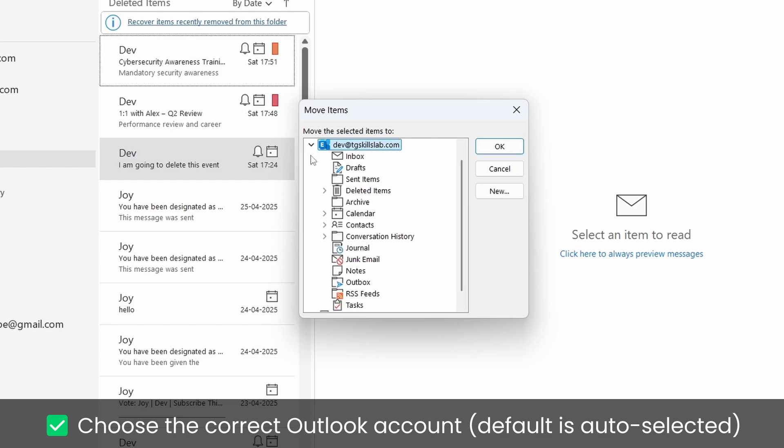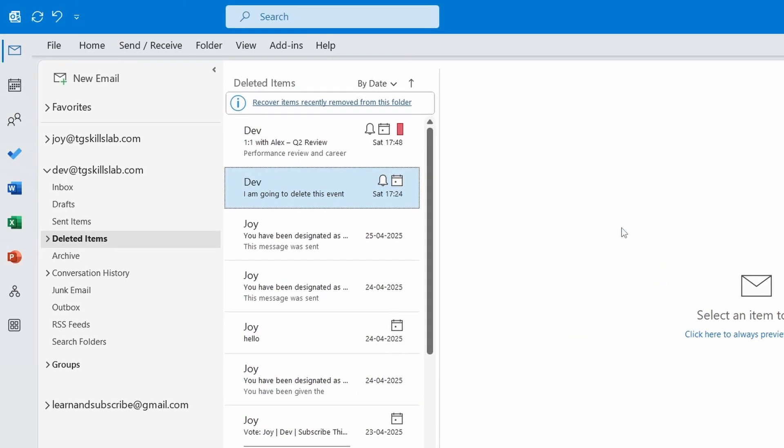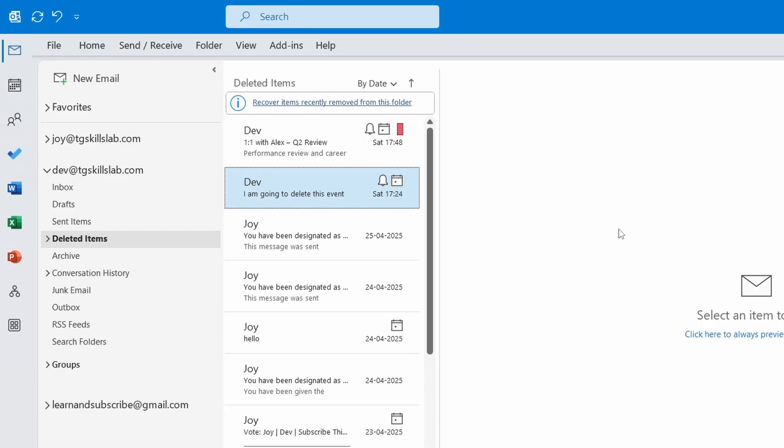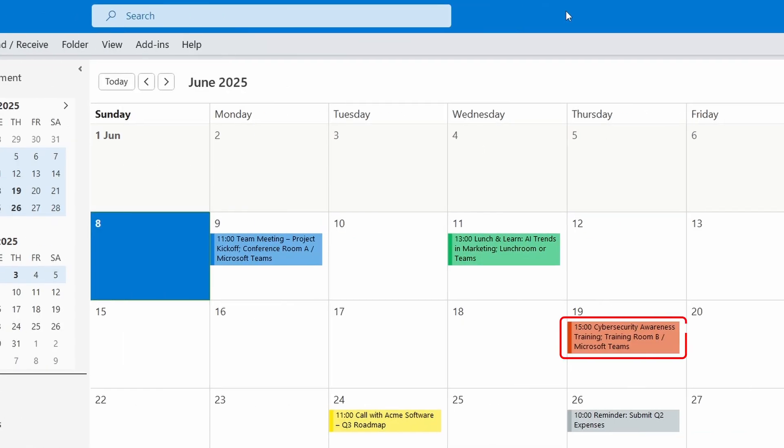By default your primary account will be selected. Now select the calendar folder and click the OK button. Event is now restored. Let's go back to the calendar. Here is our recovered event.